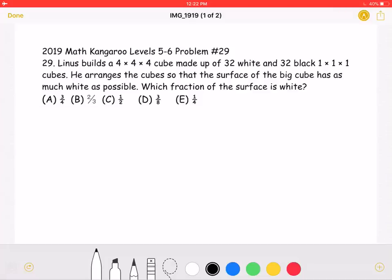This is the 2019 Math Kangaroo Levels 5-6, Problem Number 29. Linus builds a 4x4x4 cube made up of 32 white and 32 black 1x1x1 cubes. He arranges the cubes so that the surface of the big cube has as much white as possible. Which fraction of the surface is white? A: 3 fourths, B: 2 thirds, C: 1 half, D: 3 eighths, or E: 1 fourth.